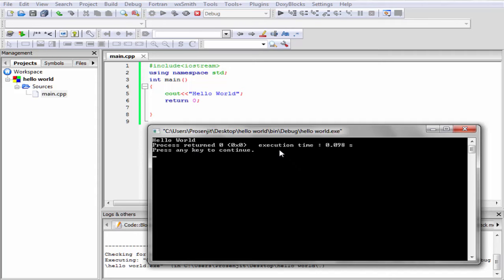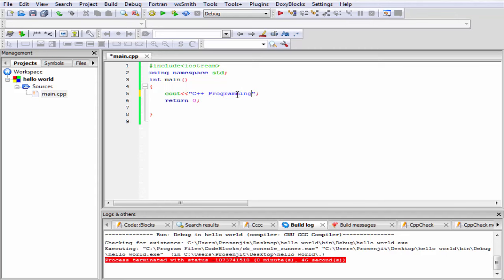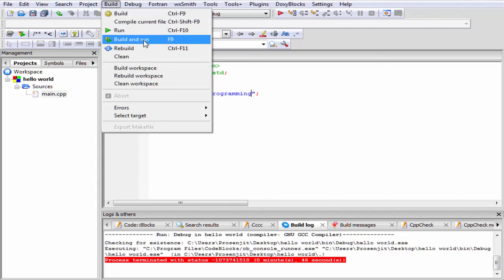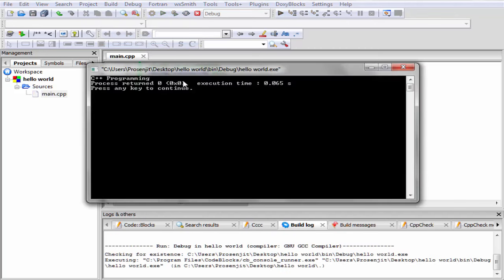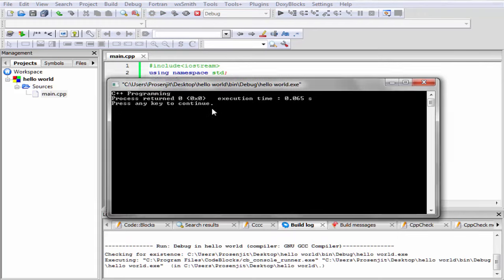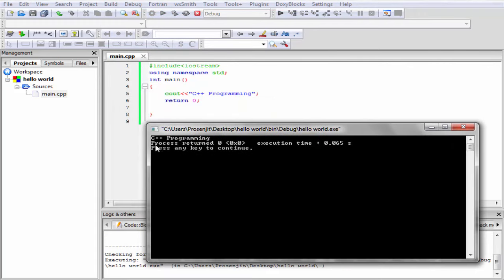If you want, you can print here some other string. Let's say 'C plus plus programming'. Let's check the output. Build and run. As you can see here it prints 'C plus plus programming'.